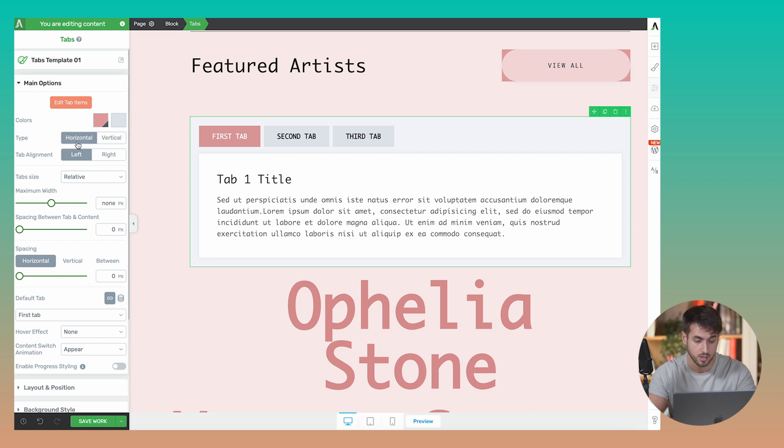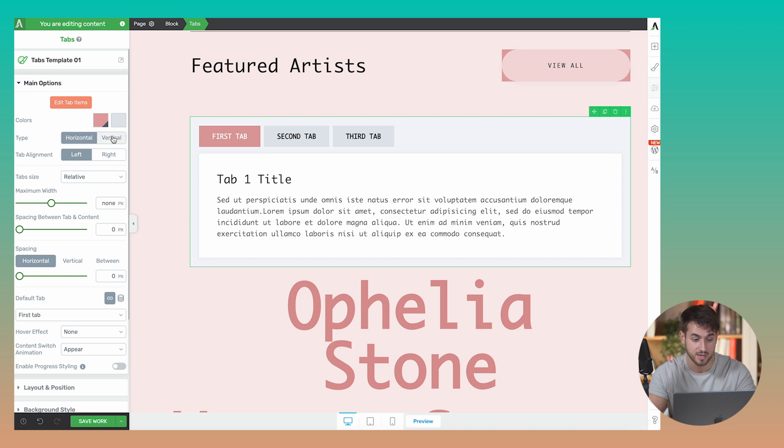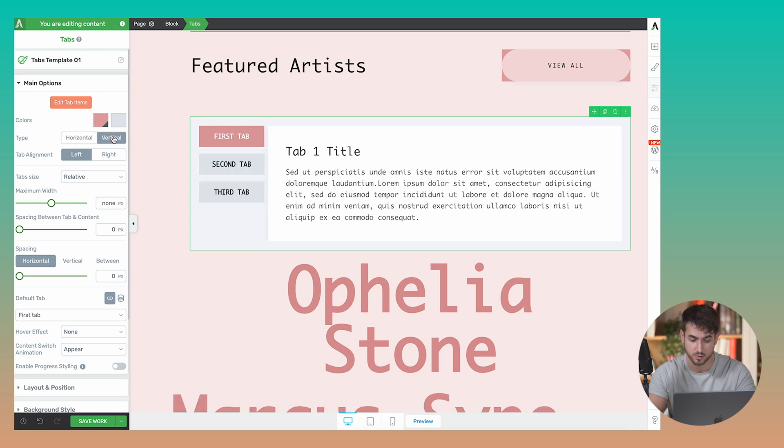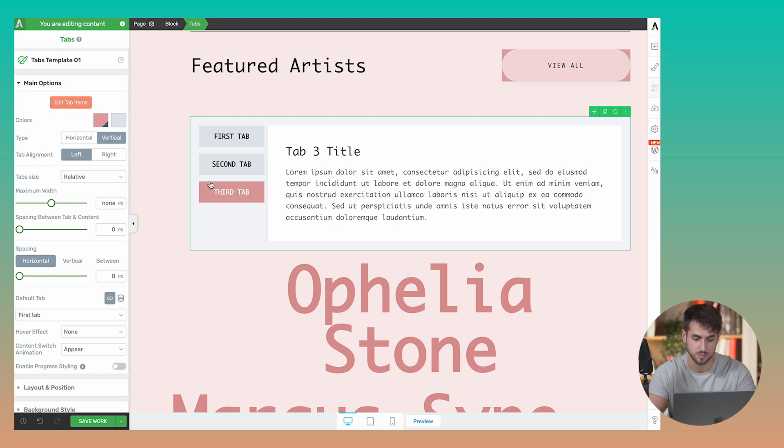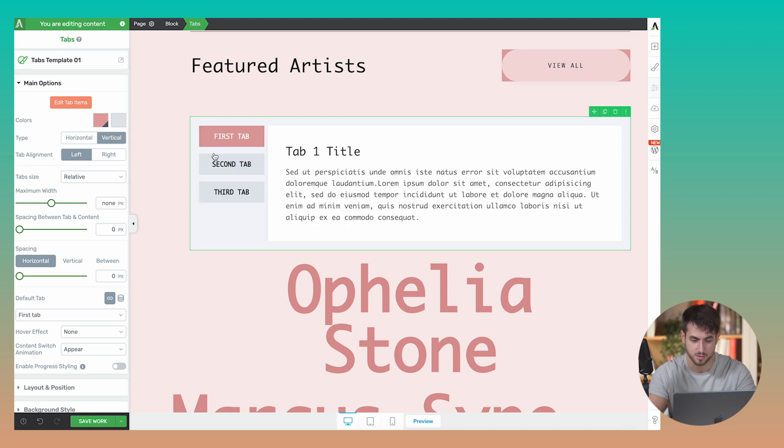Up until now, we only could use horizontal tabs, but we can now do vertical tabs as well. And check that out. It is super easy to navigate between tabs.